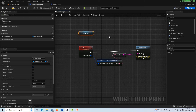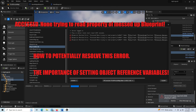So I just wanted to share this with you. I know it might seem a little convoluted, but the bottom line is you just need to set your object reference variables. Anyway, I hope you found this helpful — take care and have a great day.